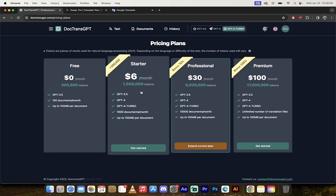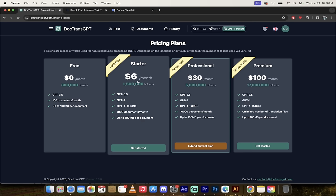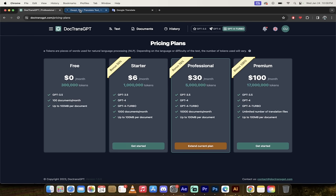The second thing is the starter plan where you get 1.5 million tokens and it uses GPT-4 Turbo, which is the latest version of GPT. And it's the best one. Well, this one gives you up to a thousand documents a month, which is quite a bit and a hundred megabits per document. So if you're a business, for example, and you want to translate all your stuff from one language to another, this is probably the plan for you. And look at that. It's only six bucks a month.